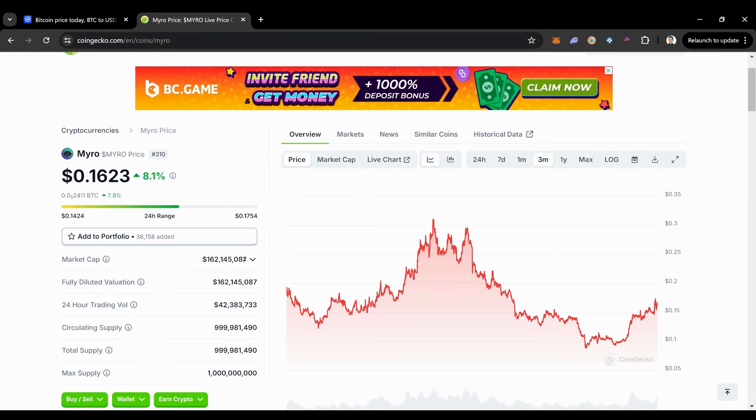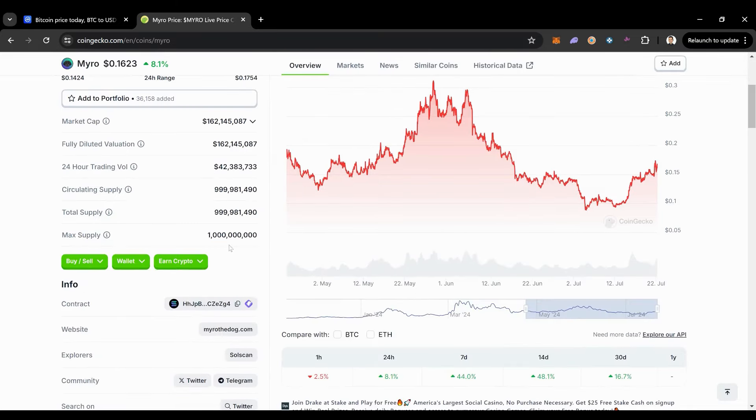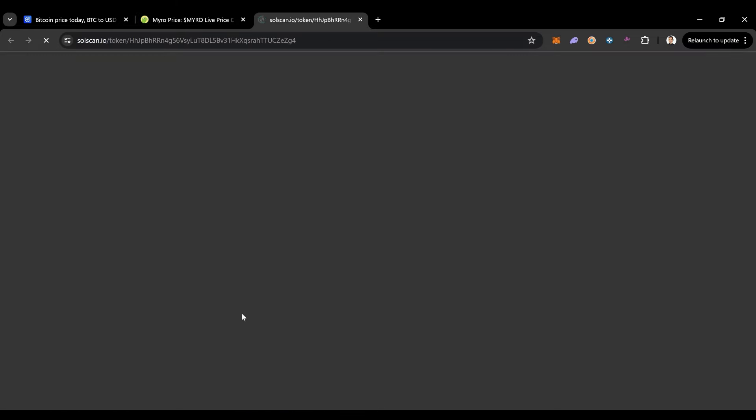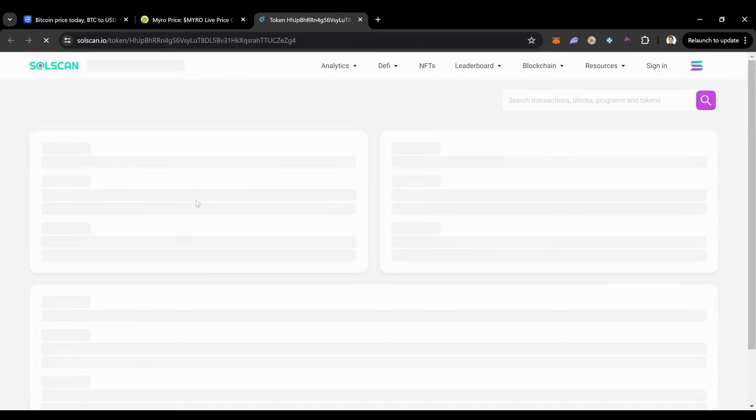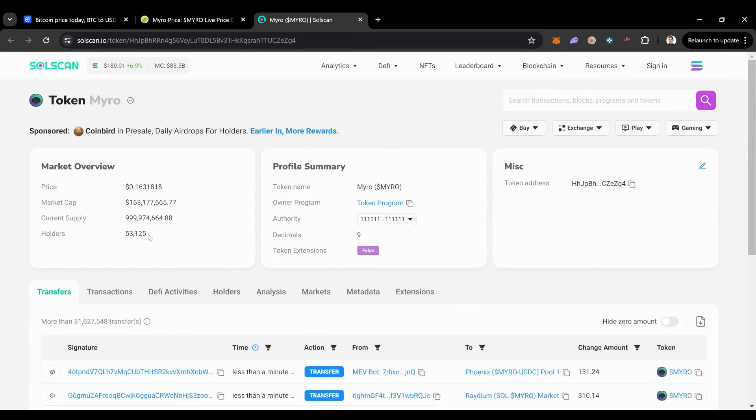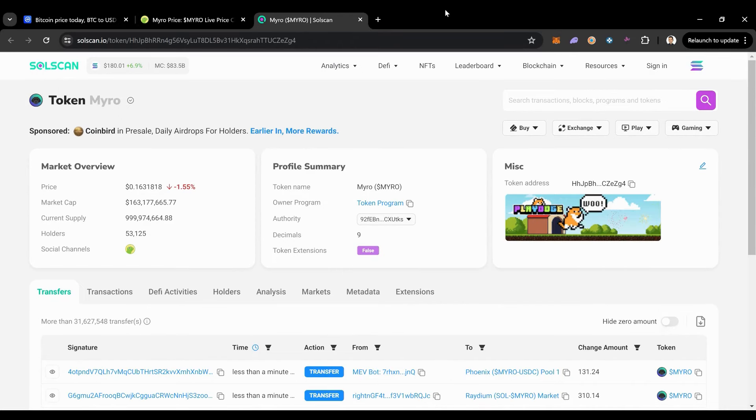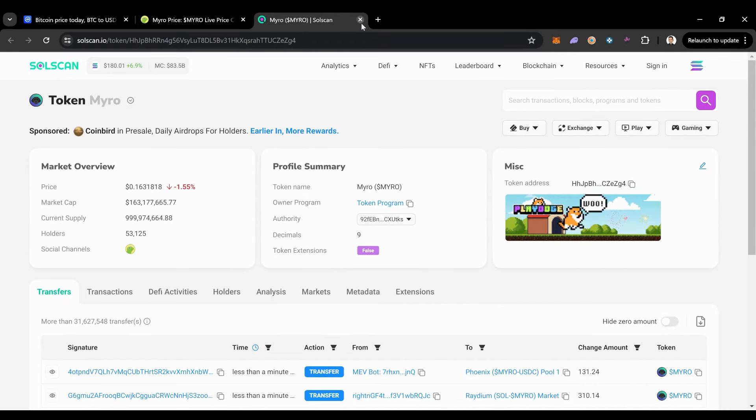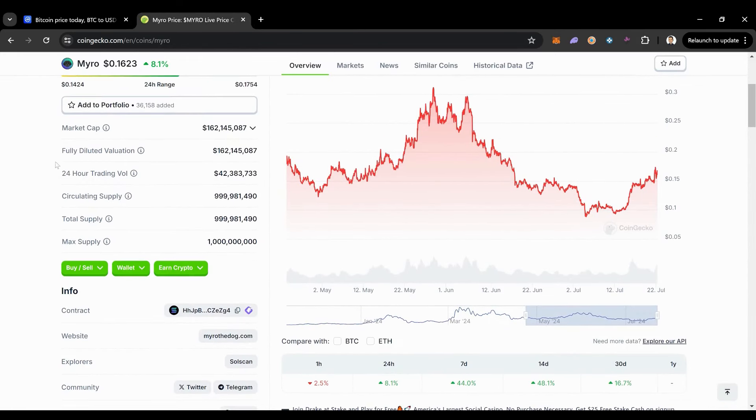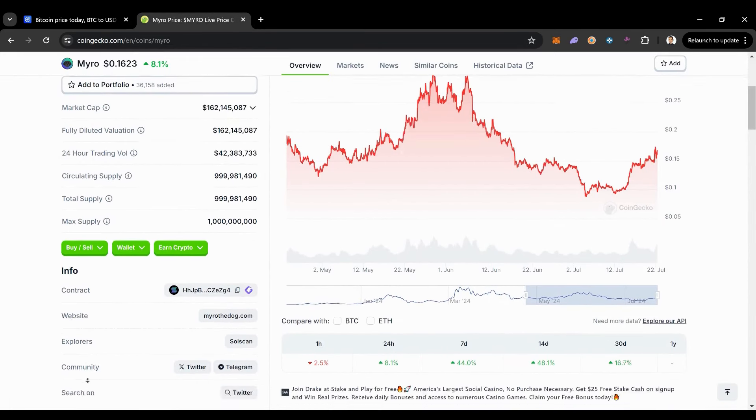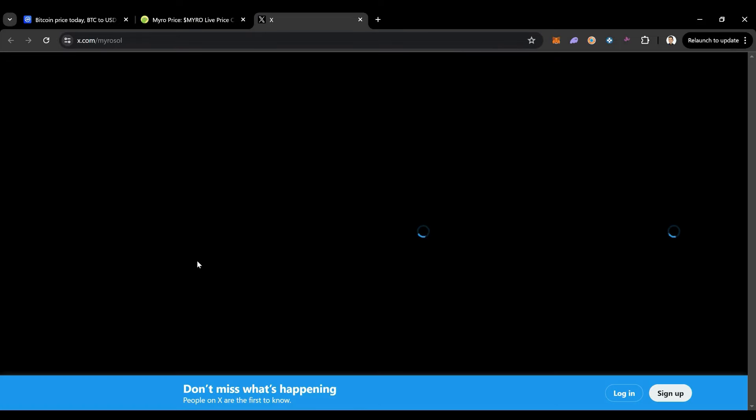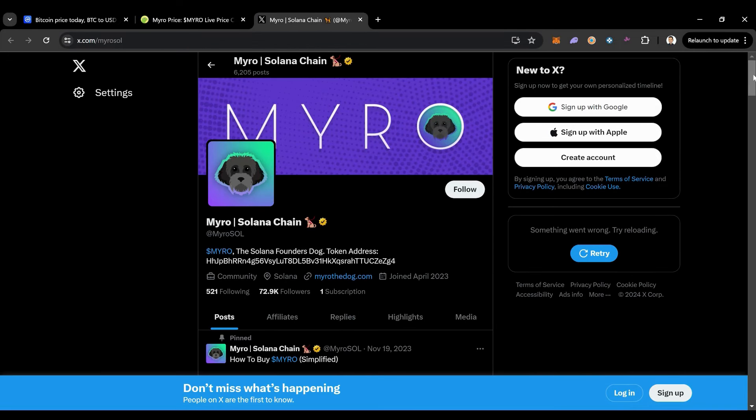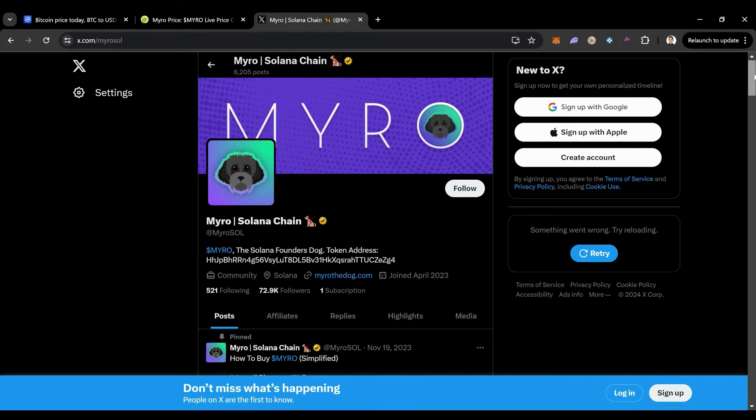This is a coin that I definitely am interested in just due to the fact that look how many holders these guys have: 53,000 holders coming in at $163 million market cap. This is still a pretty small coin considering it has that many holders, in my opinion. Let's check out how they're doing on their socials right now. I know these guys get some good engagements.